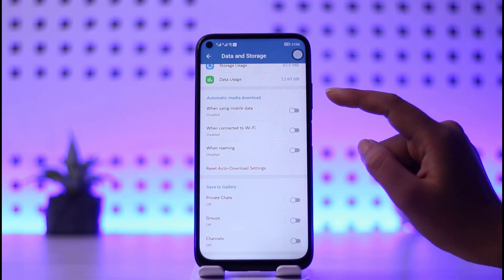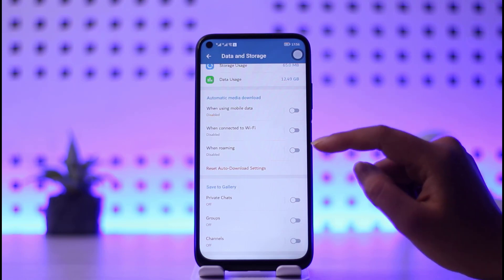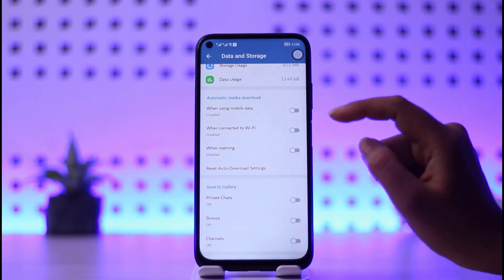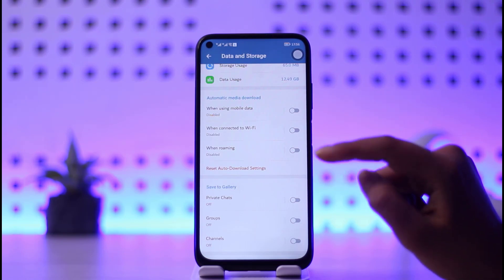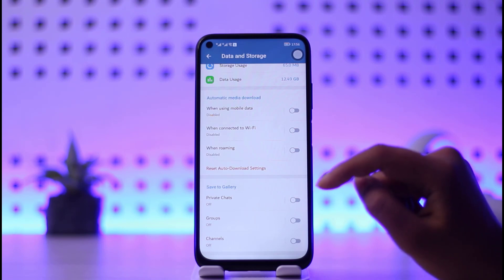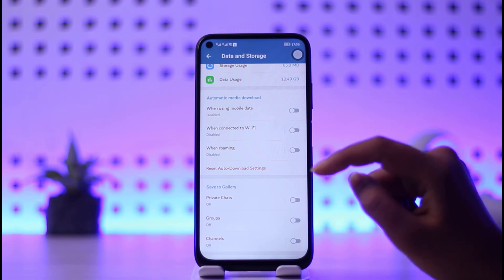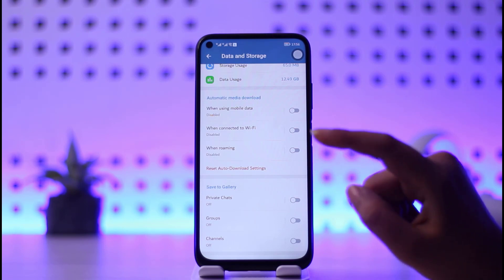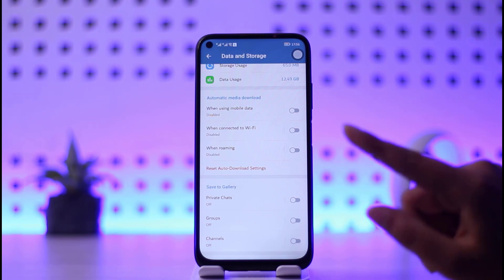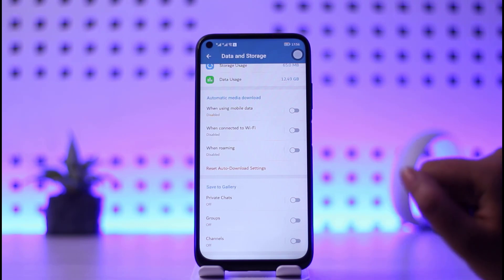Automatic media download means whenever you are using any source of download including mobile data, Wi-Fi, or roaming, the media files that you will get on your Telegram will automatically be downloaded.